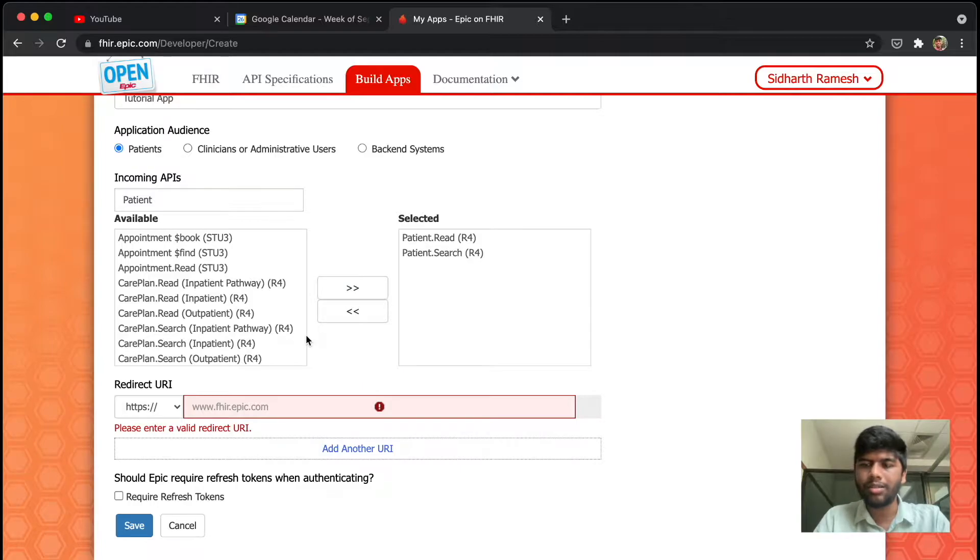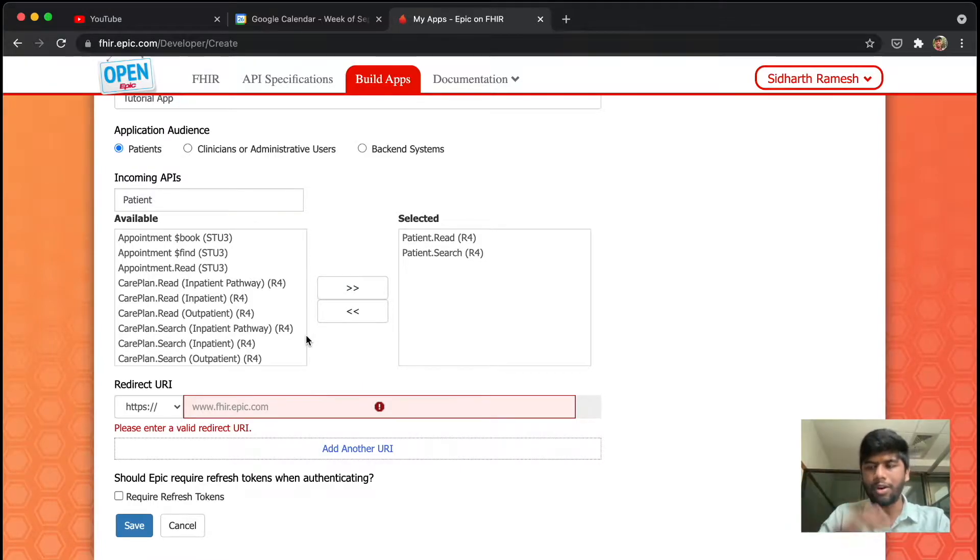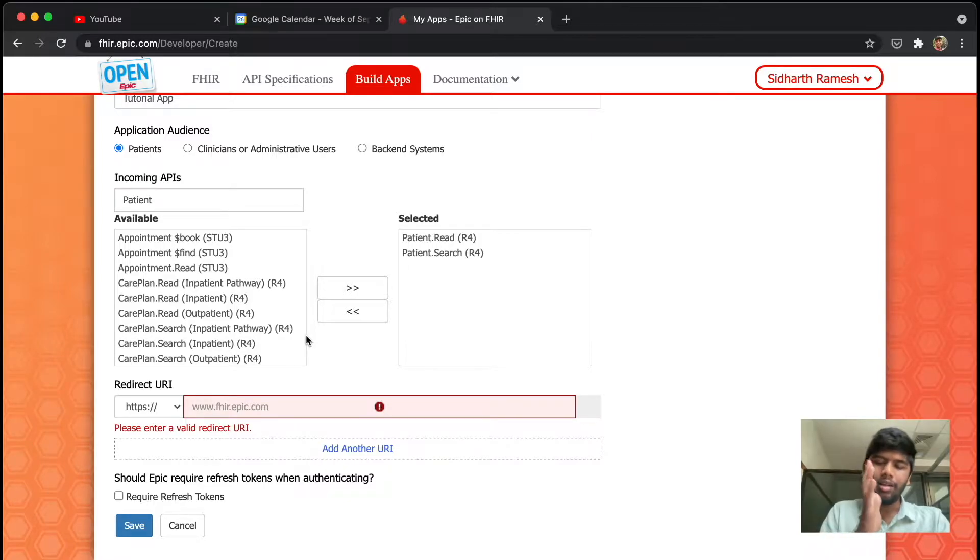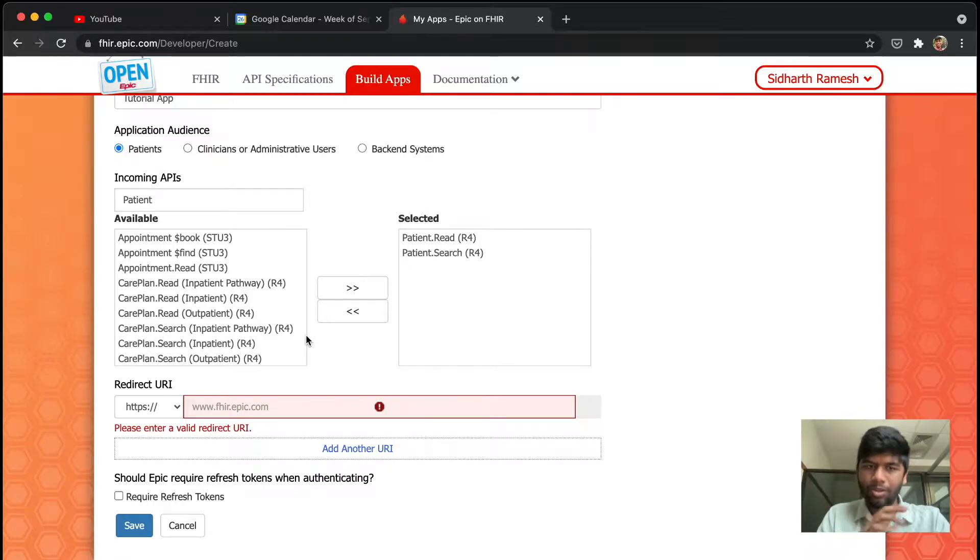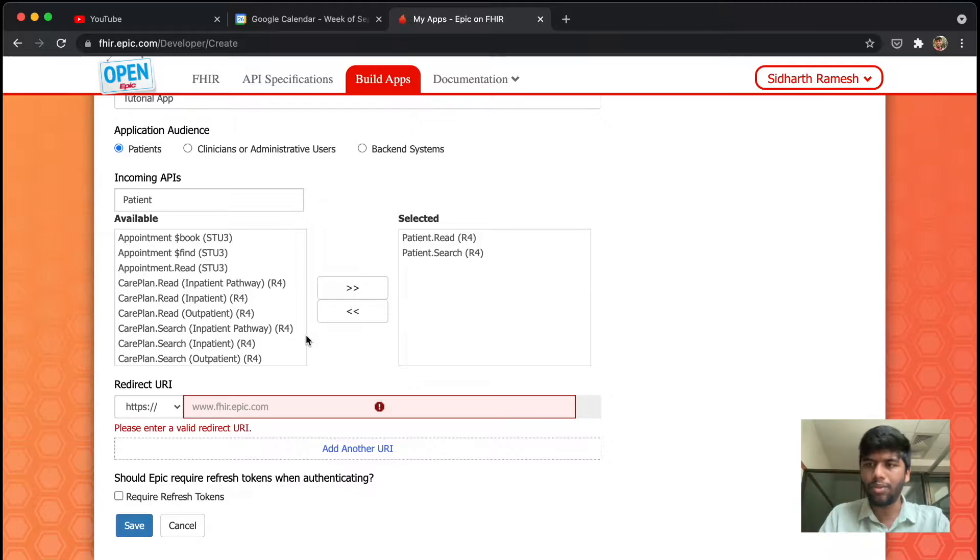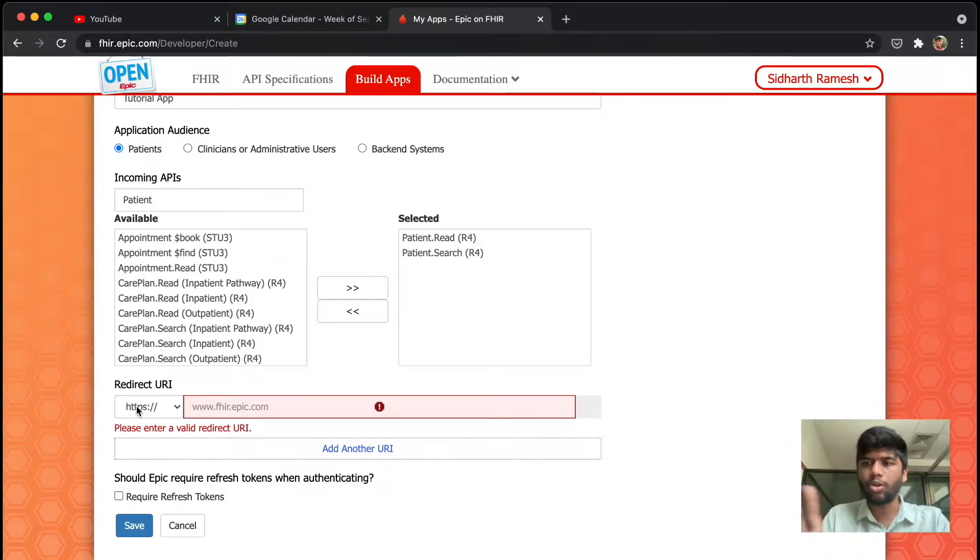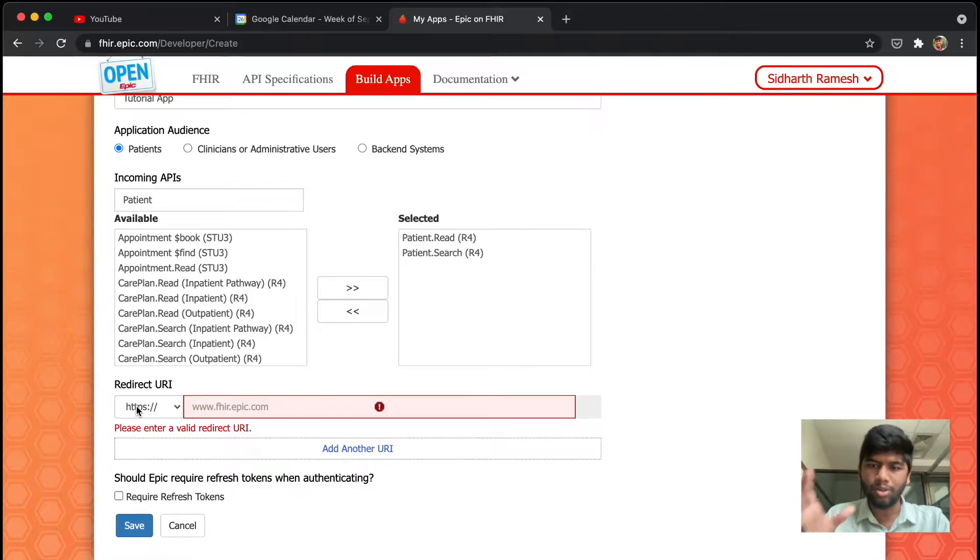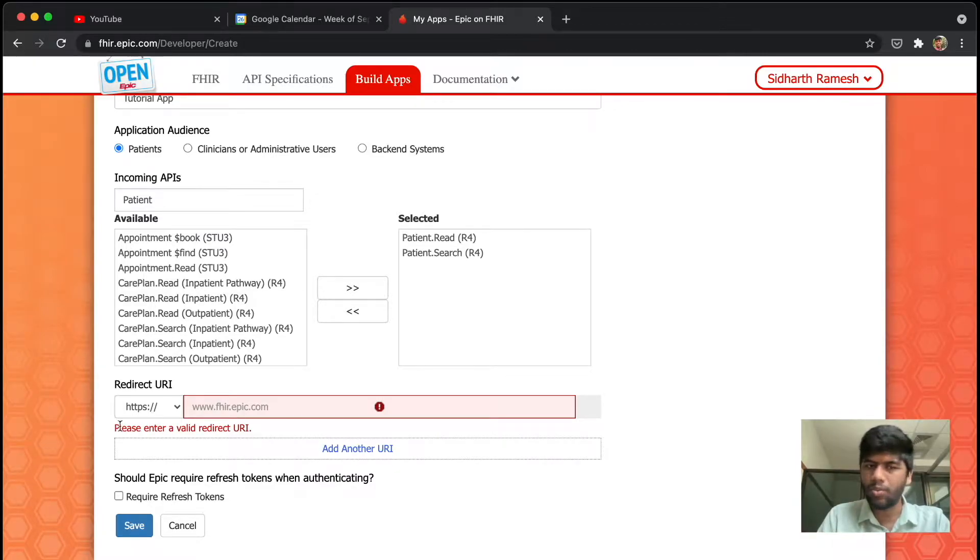The redirect URI is where your app will come from. If you haven't seen this already, check out my other video on SMART on FHIR where I take you through exactly what happens in the flow. Basically it's OAuth 2 with a little flavor of SMART on FHIR. If you understand OAuth 2, you will understand what everything is here.